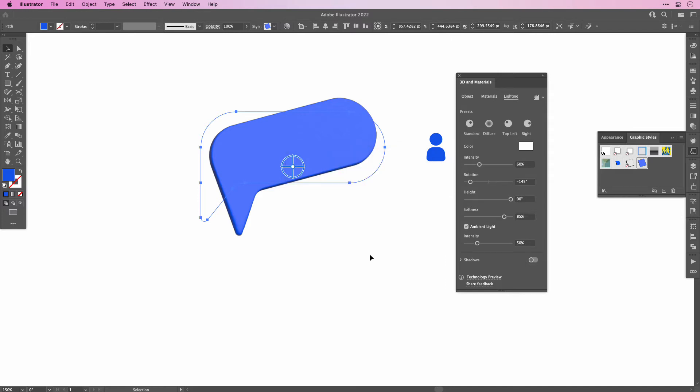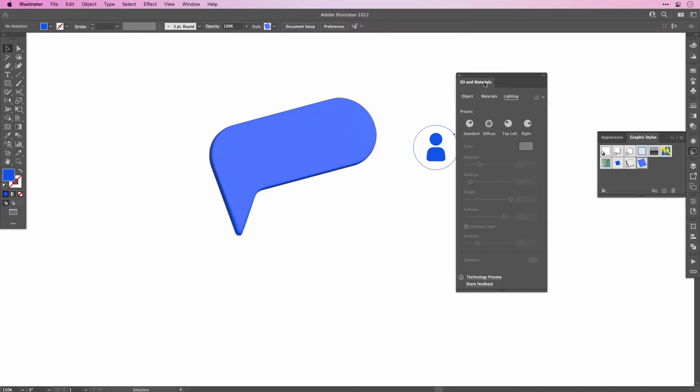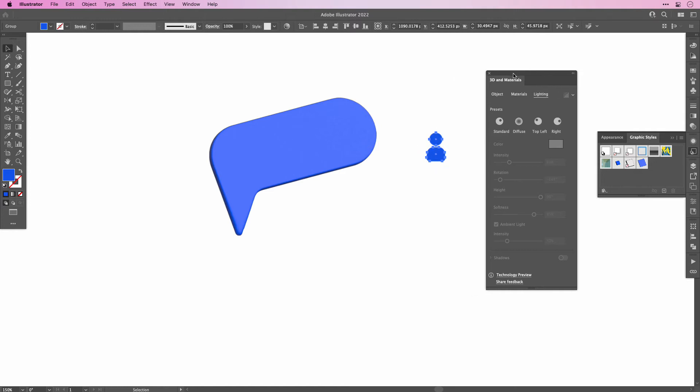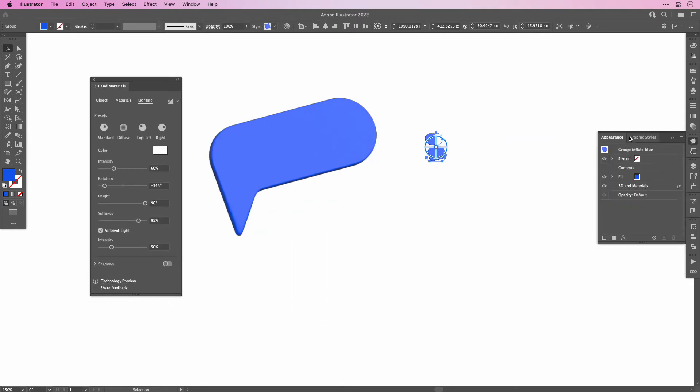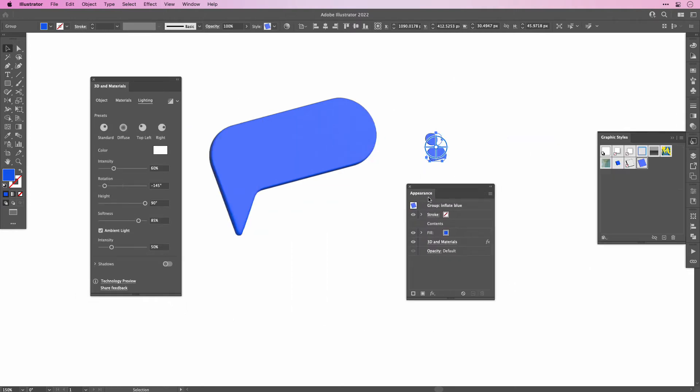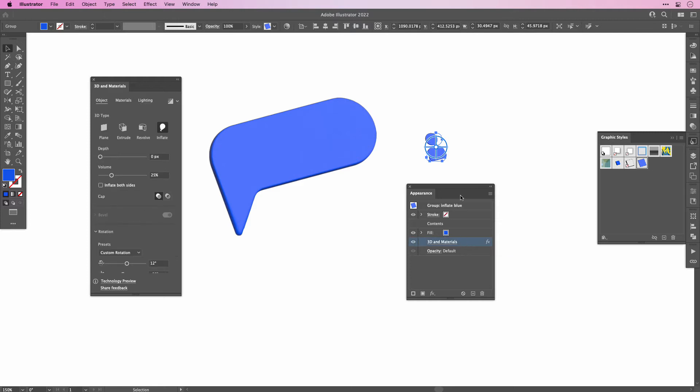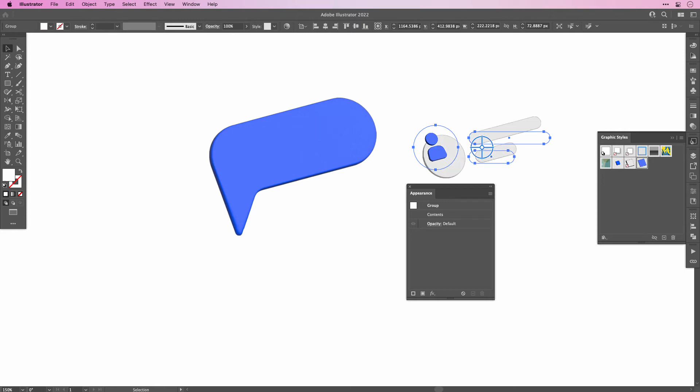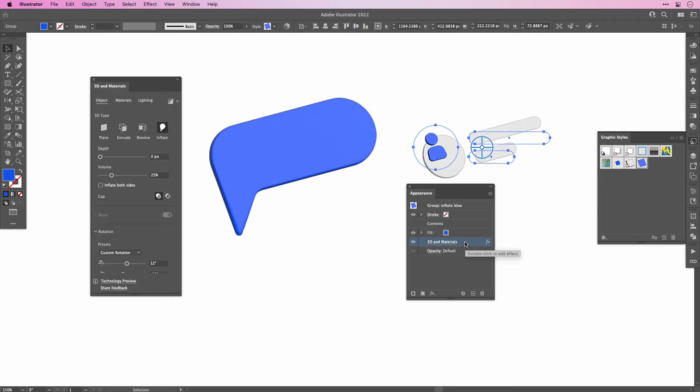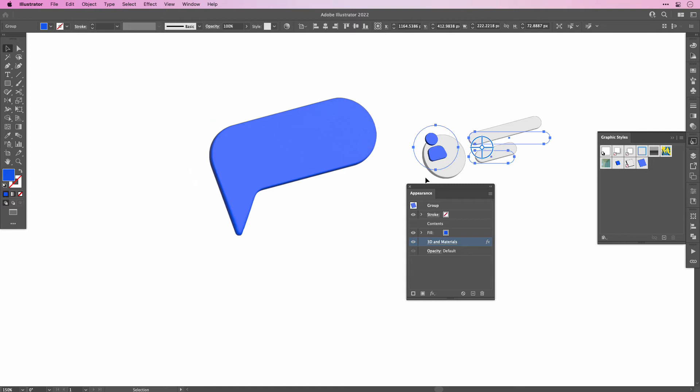Now we can apply the same settings to the Person icon. And since we still have access to the 3D settings, because it's a live setting, we can change the settings via the Appearance panel for the icon. Maybe increase the Depth to 3 pixels. Then select the Circle and the Rectangle and apply the same effect. Again there we can work with the Depth and then increase it a little bit. Place it on top of your Speech Bubble. And there we go.